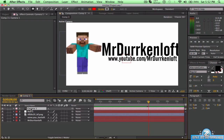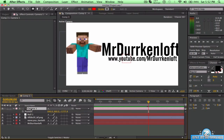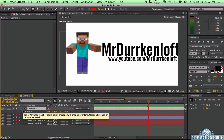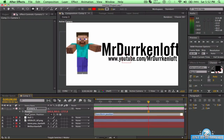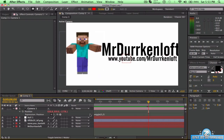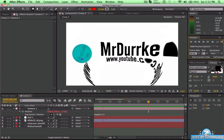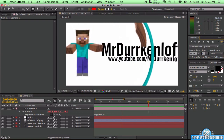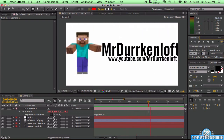Now you want to click on the camera and press P. Hold Alt and click on the little stopwatch/timewatch button. Type in 'wiggle(5,2)' — left parenthesis, five, comma, two, no spaces, right parenthesis. Do exactly that. Click out of it and you're good. Now we can RAM preview and you can see it has a little shake in there.